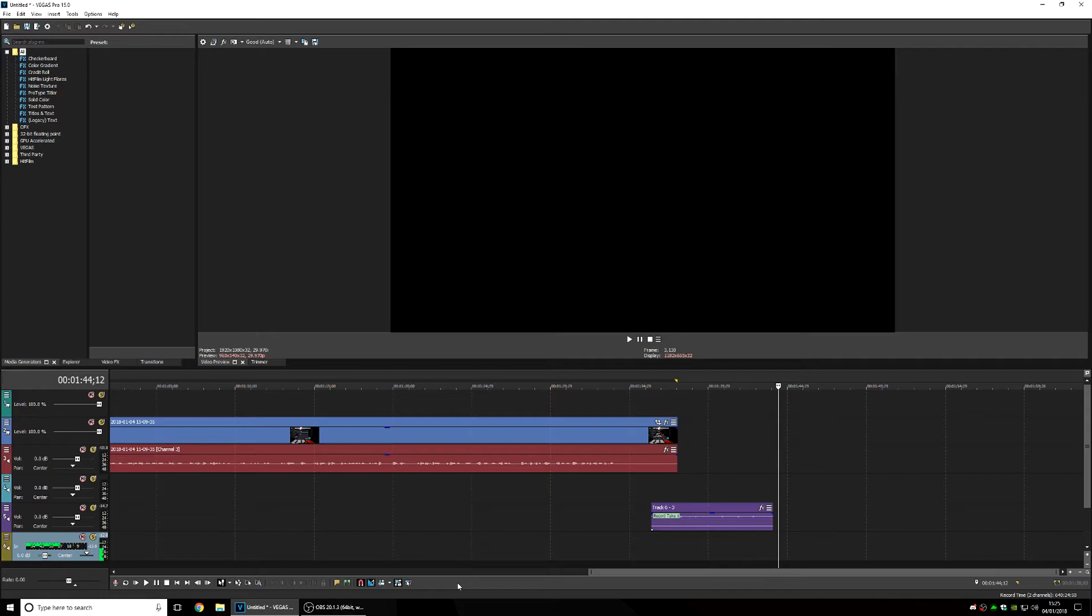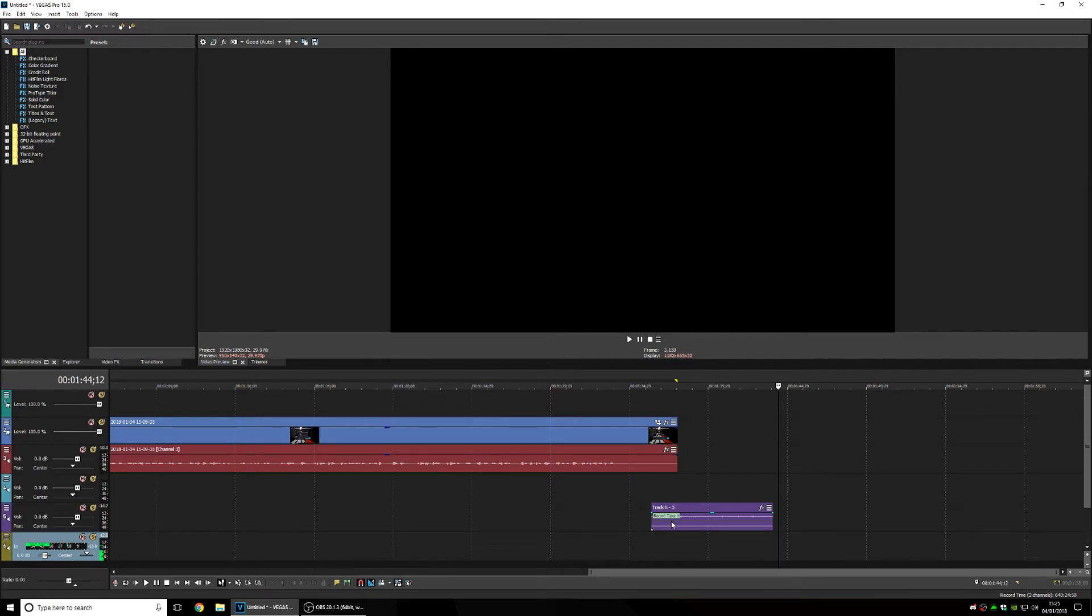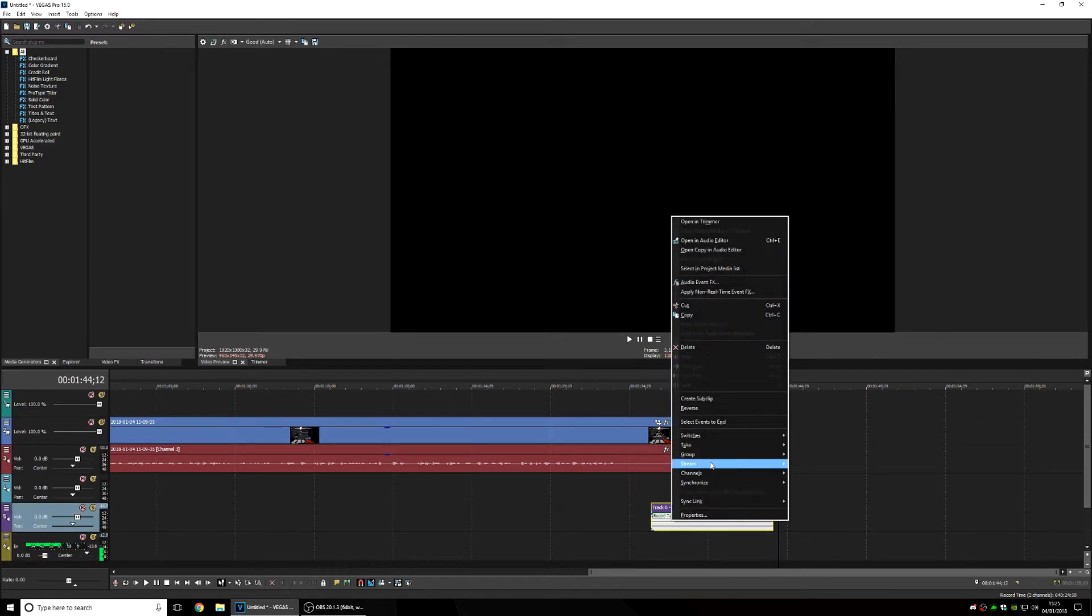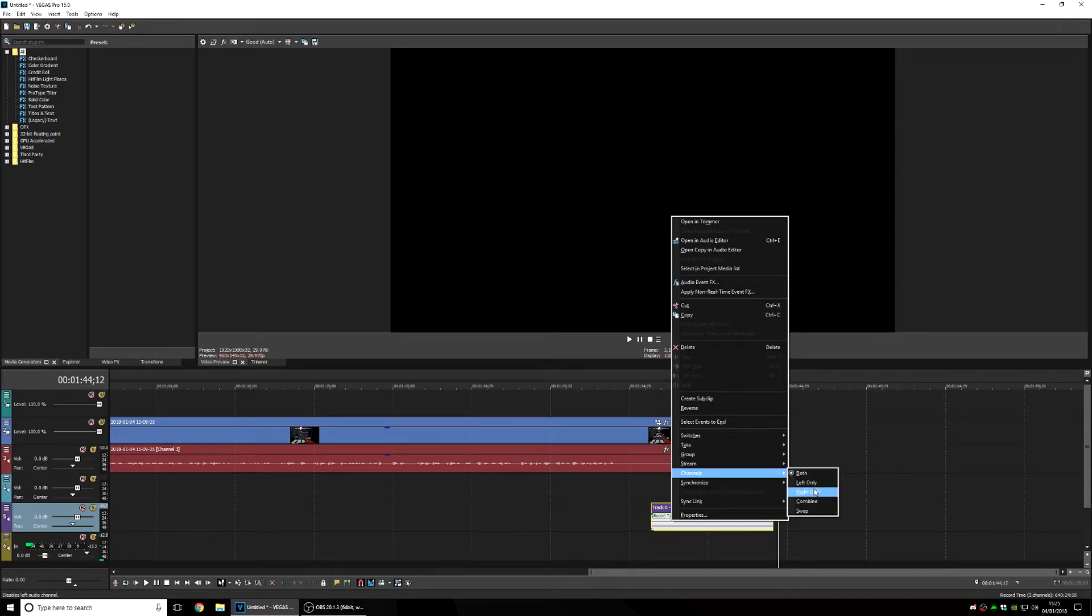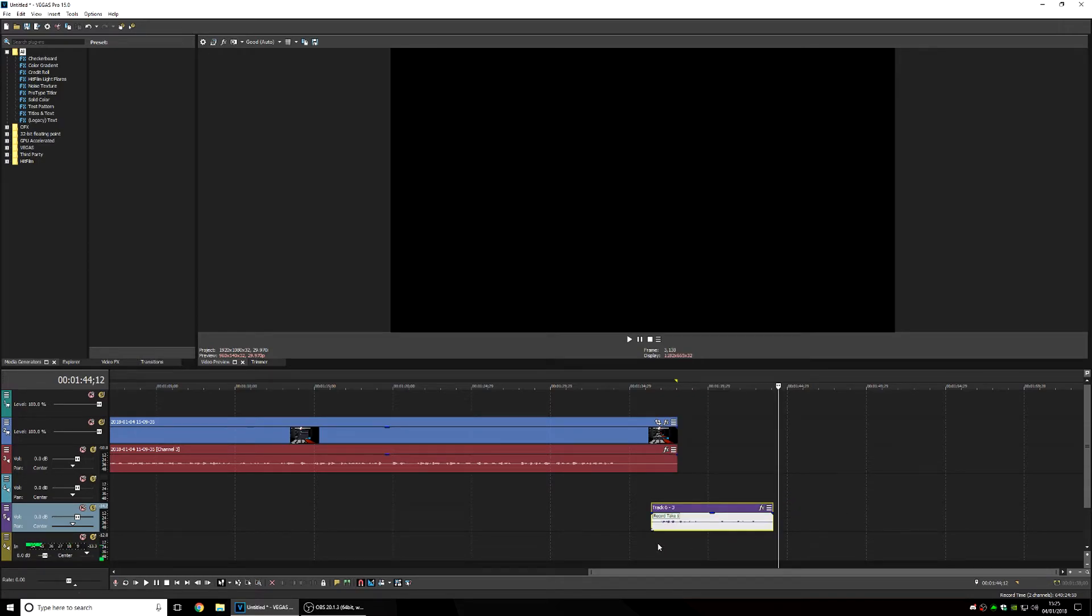Okay, so as you can see that voiceover was only through the left ear and the way you fix this is you want to just click on your clip and go to channels and as you can see it's on both, you want to change this to combine.